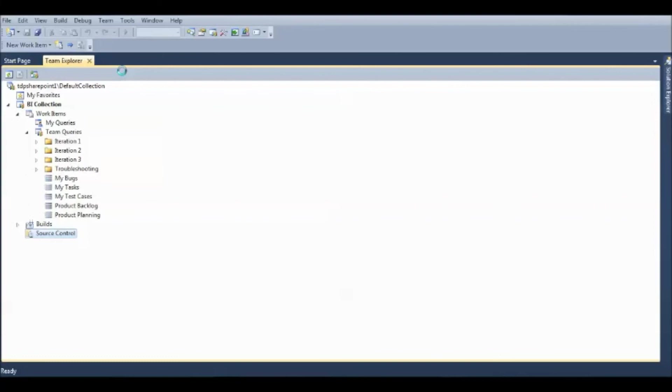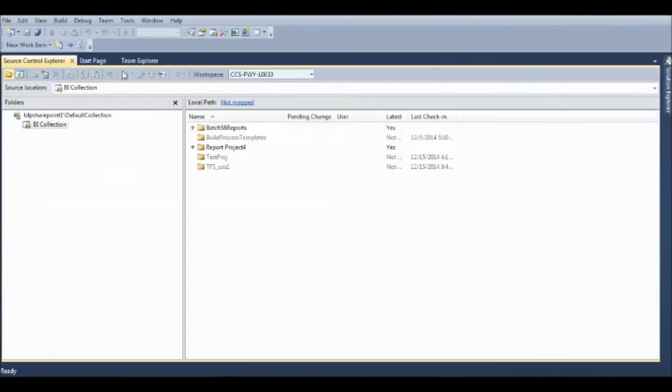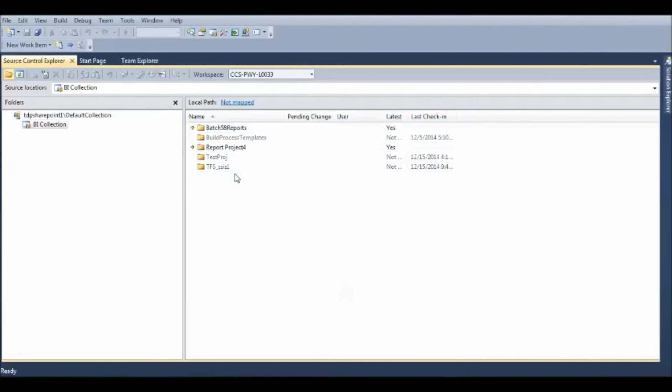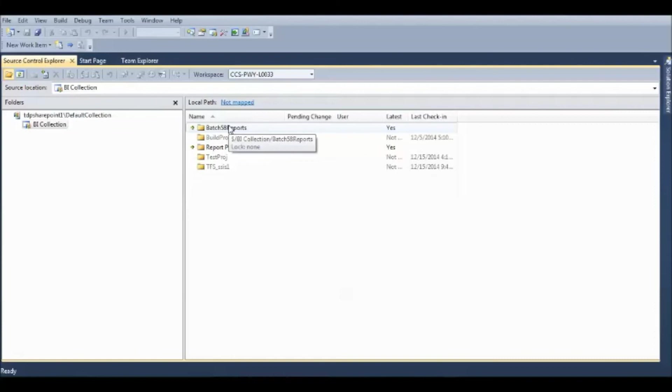So, if you want to know more about the Source Control, if you see here, all these are the different project files that have been added by someone. So, you can download the files from here directly or else, if you are creating a new project, you can automatically upload the file to this server.